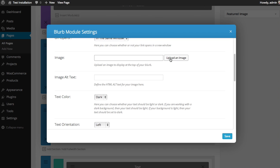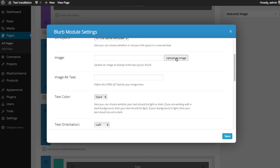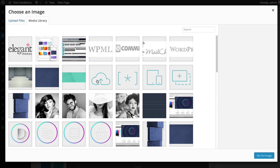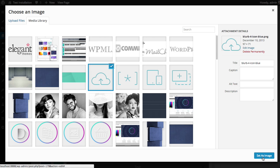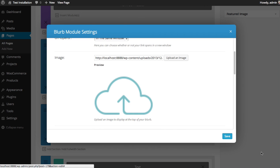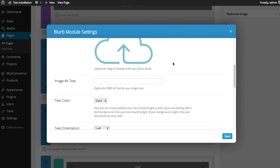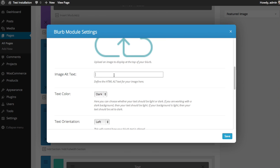You can also upload an image for your blurb, which will appear above your header. I'm just going to use some icons for my blurbs. I'll choose my icon image and do a little preview there. You can choose your alt text, which is the alternative text for your image, which is read by SEO or search engines and will be displayed when your image isn't loaded. I'm just going to call it "blurb".